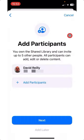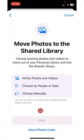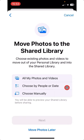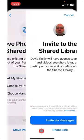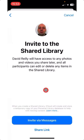Tap Next. You can add all your Photos and Videos, choose by People or Date, or choose Manually. I'm going to do Move All later by tapping it.